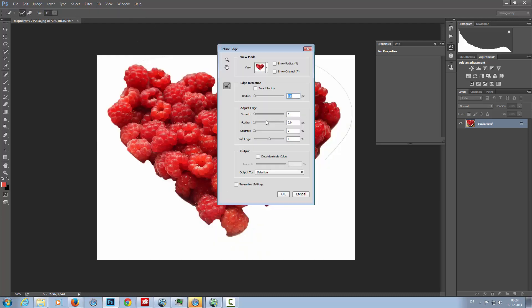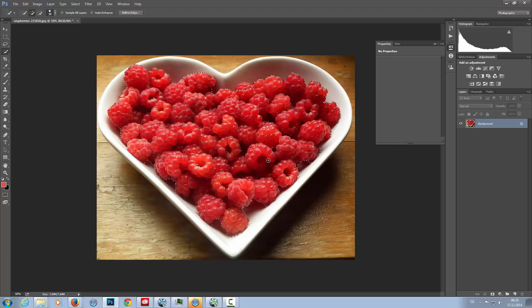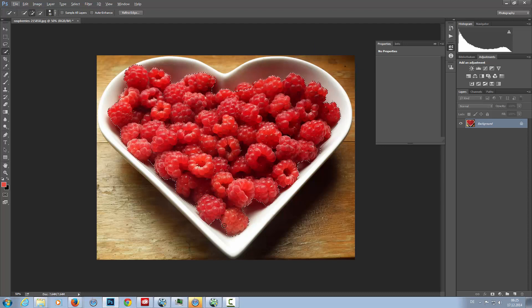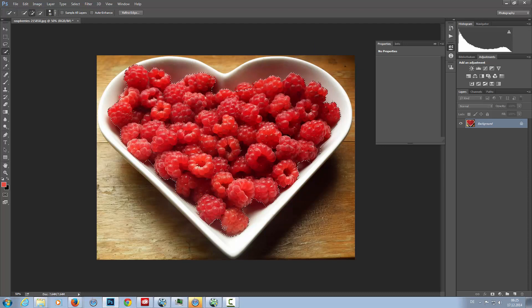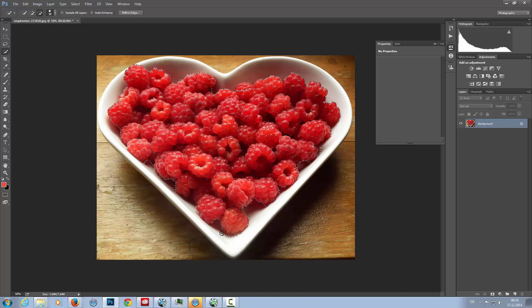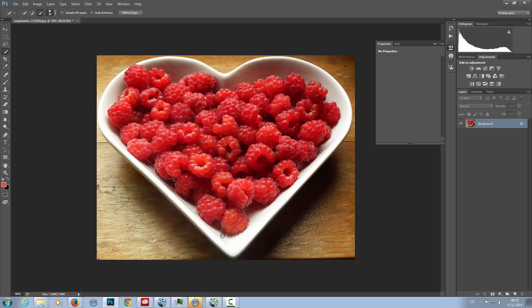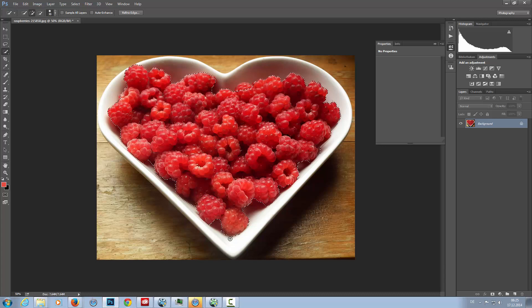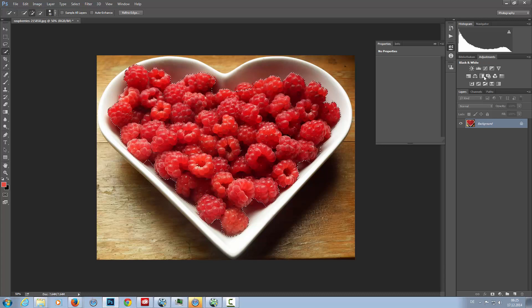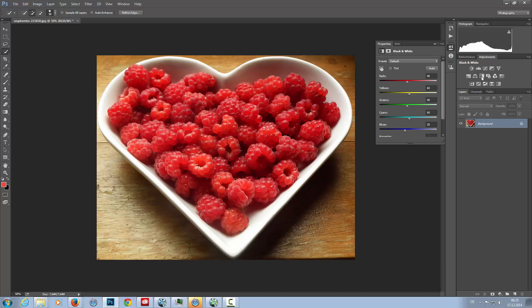Now I'm going to add a black and white adjustment layer.